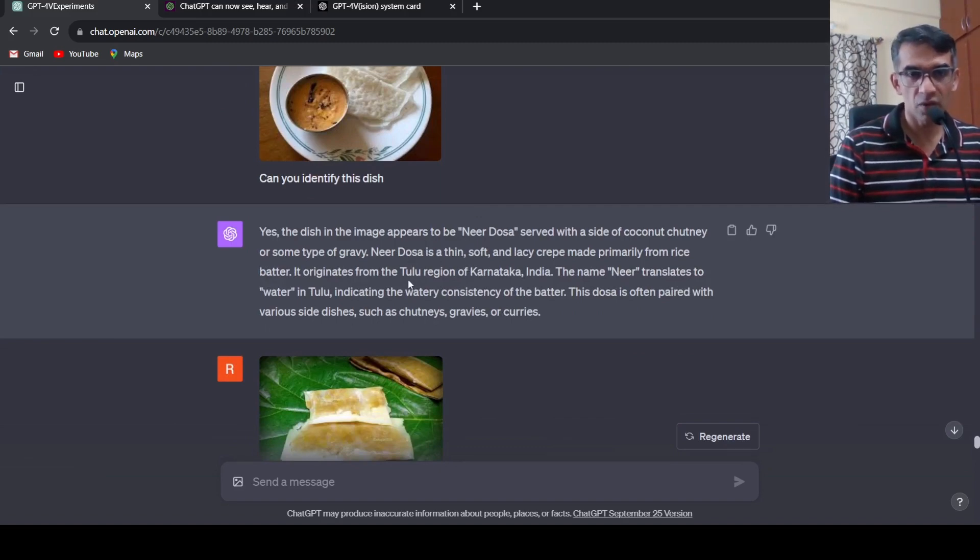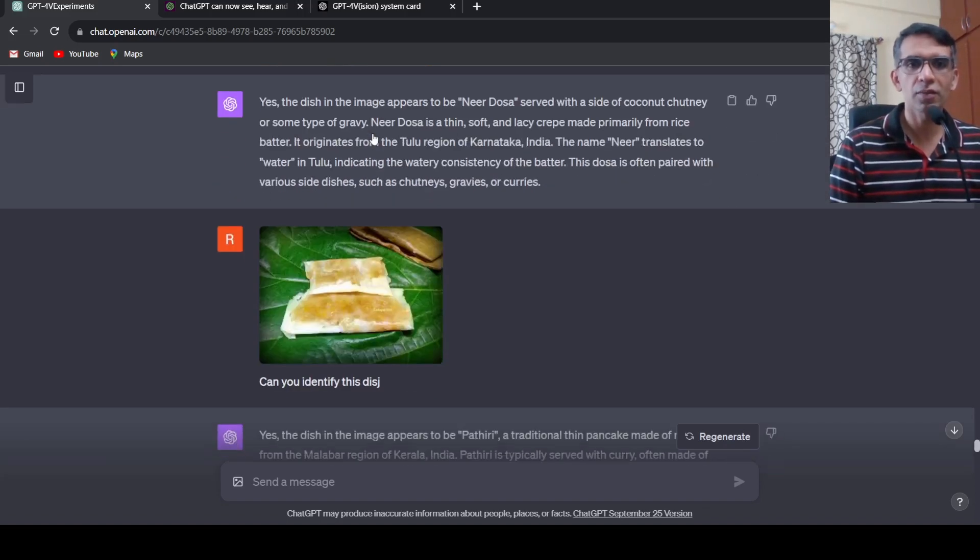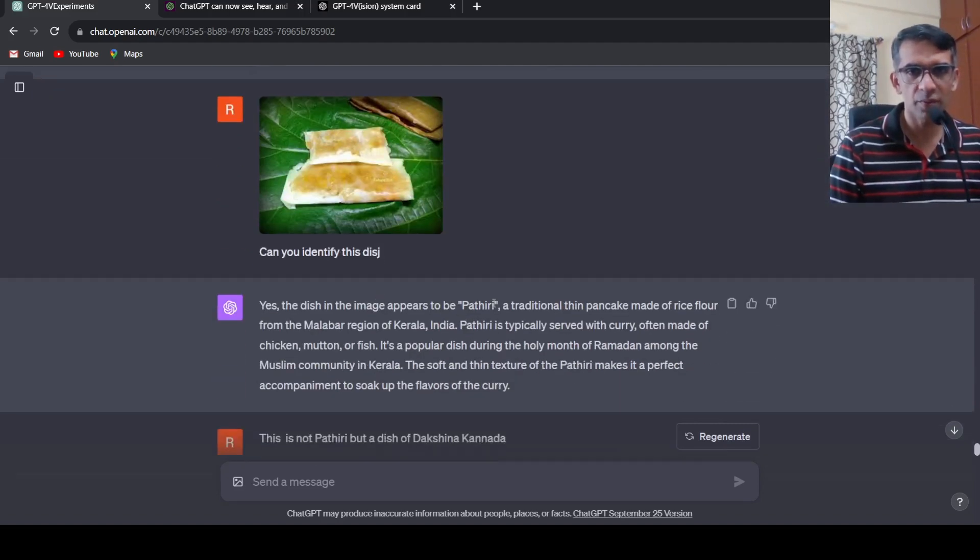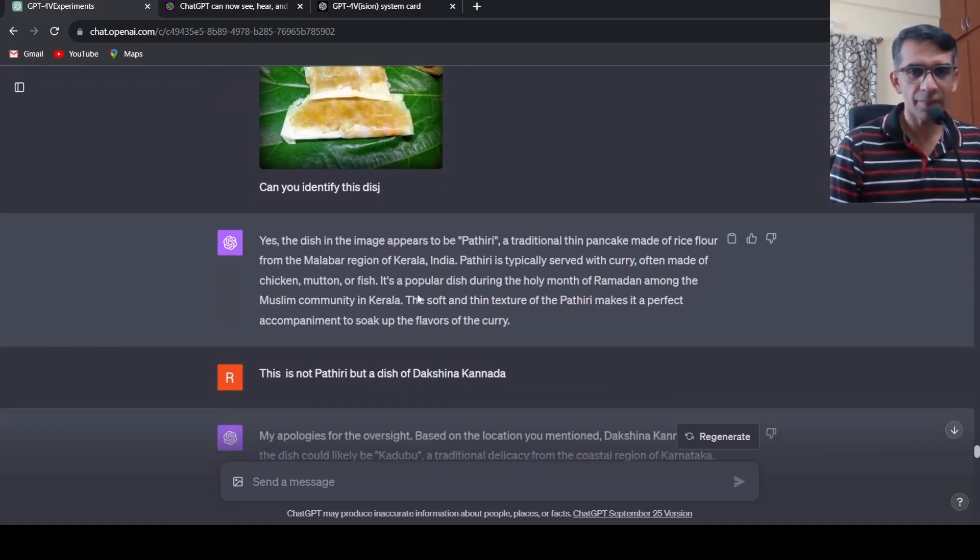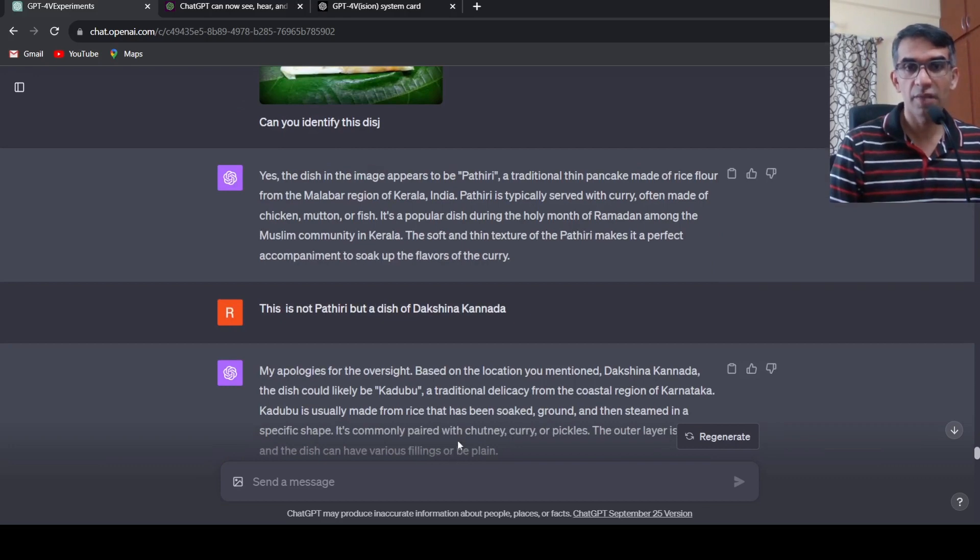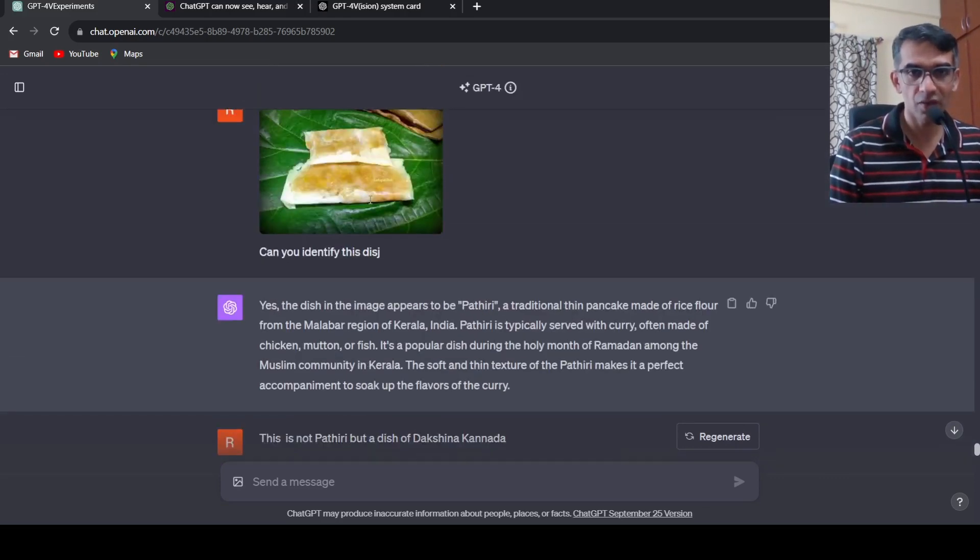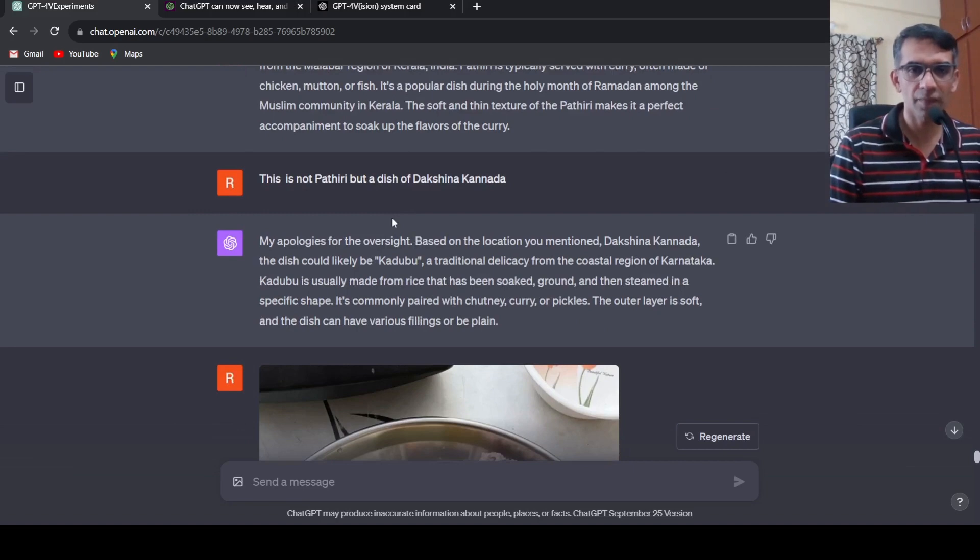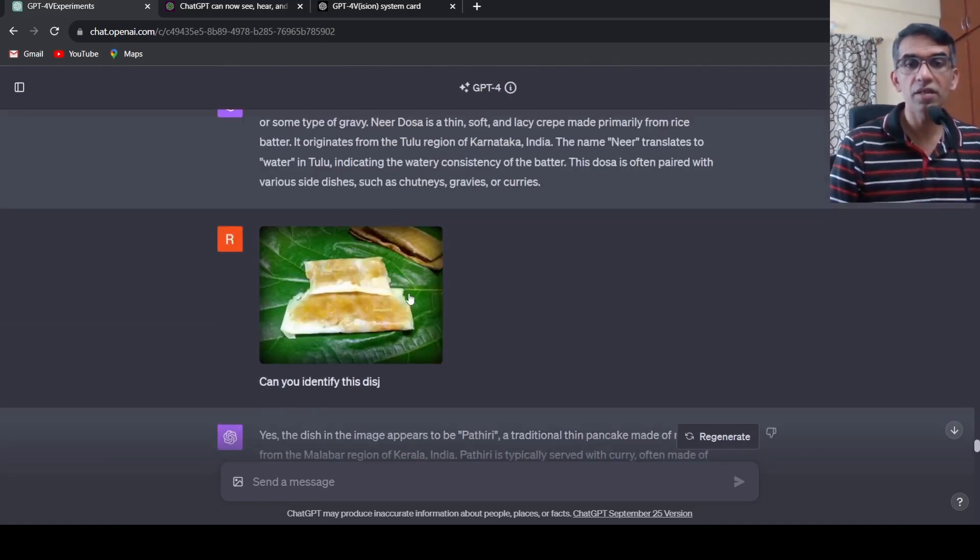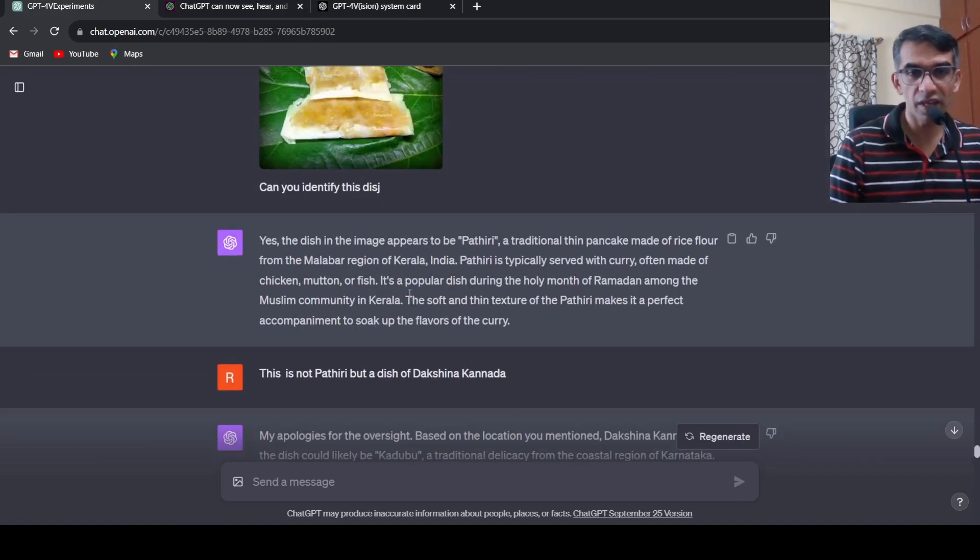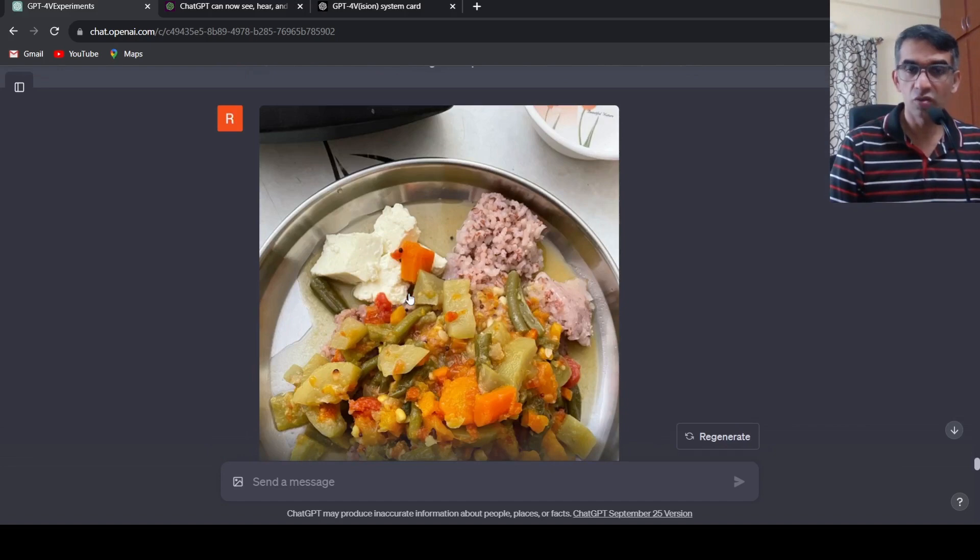This word comes from Tulu where Neer stands for water in Tulu. It does a very good job over here. I pulled out another dish from the same area and said can you identify this dish. There is a typo over here. It says this appears to be Pathiri, a traditional thin pancake made from rice flour from the Malabar region of Kerala. I said yeah this is not that dish but a dish of Dakshina Kannada which is a district in Karnataka. Then it says based on this location it should be Kadabu, a sweet Kadabu, which is again correct. It didn't say sweet Kadabu but it says Kadabu with different fillings, quite close to it. So with a little bit of context and an image it does even better job of identifying things.